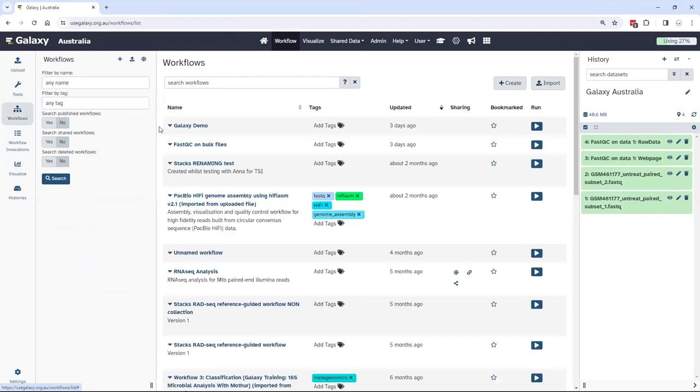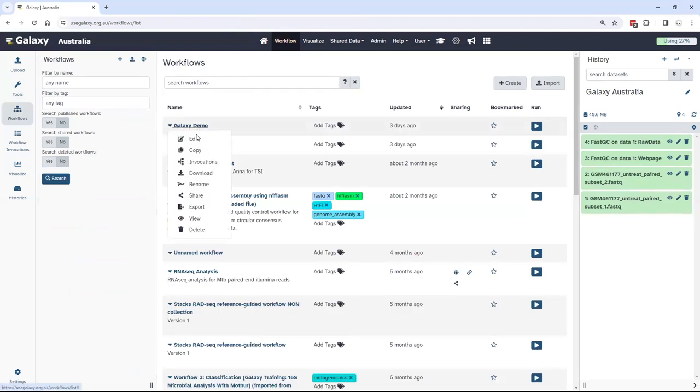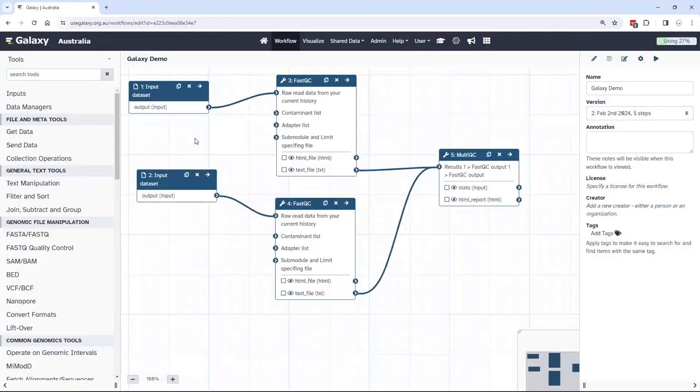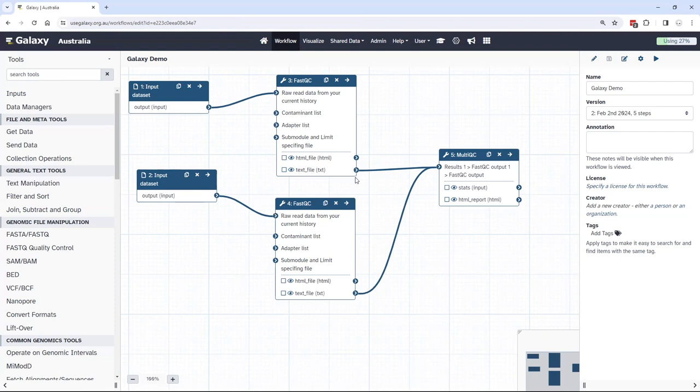I have a workflow in my workflow menu called Galaxy Demo, which I will show to you what it does on this workflow canvas. It takes two particular inputs, it passes each of those into the FastQC tool, but importantly it takes the results of that FastQC and passes them into MultiQC.